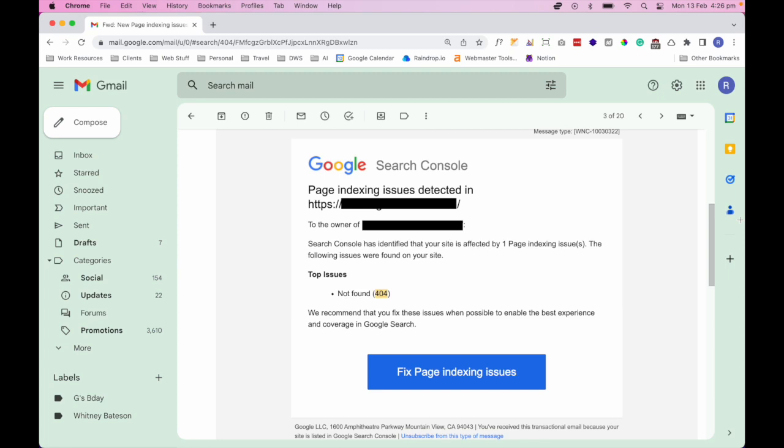Using the library analogy I mentioned earlier, imagine a library where all the books are neatly organized on the shelves according to their unique call numbers. When you walk into the library and ask the librarian for a specific book, the librarian can easily direct you to the right shelf where the book is located. But what if the book is not on the shelf? The librarian would tell you that the book is not available and you would leave the library empty handed.